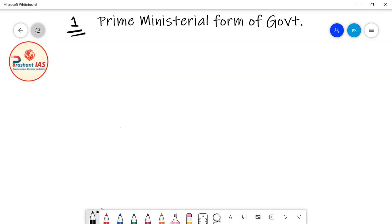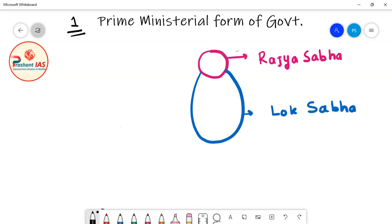We will try to understand the meaning of prime ministerial form of government with the help of an example. On the screen you can see a diagram of Rajya Sabha and Lok Sabha — the upper pink circle represents Rajya Sabha and the lower bigger blue circle represents Lok Sabha. I have explained the process of formation of government in India many times before.